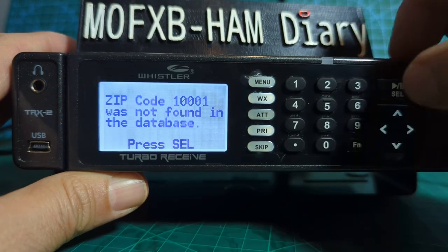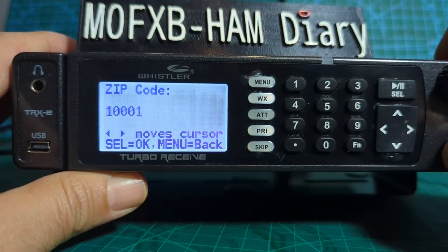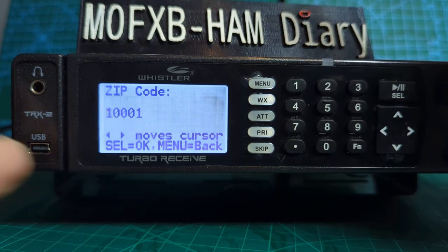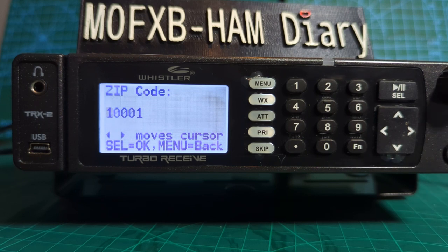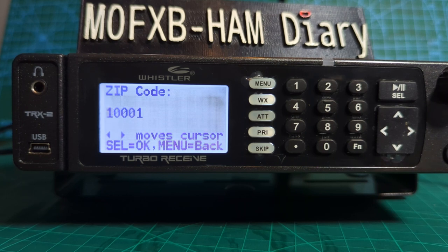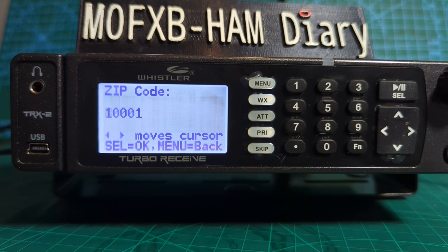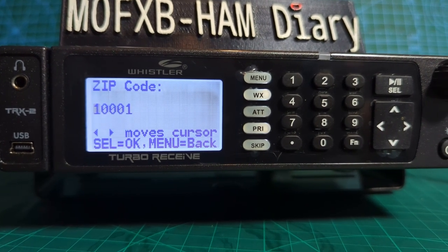If you're in the UK and you've booted the radio up as United Kingdom, you still will not find the location menu because it's a USA/Canada thing. What you'll have to do is go back to your software and where it says what band plan you're selecting, you have to select United States.